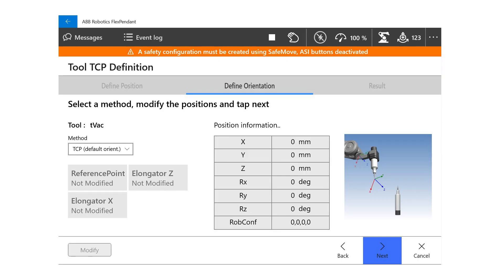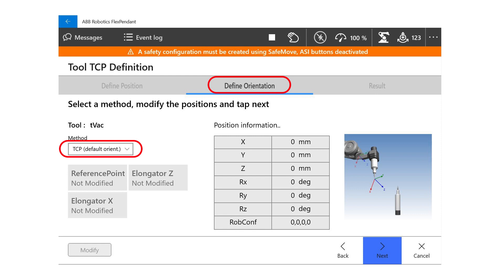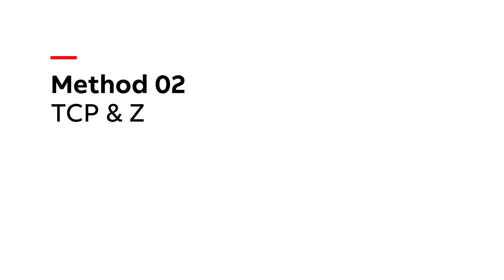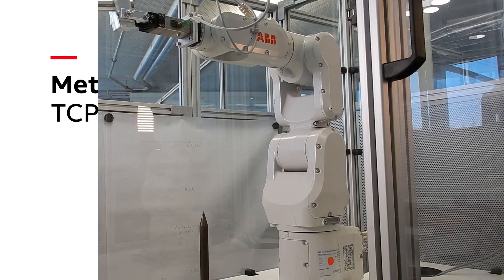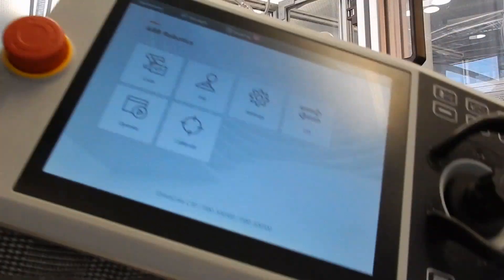If you need to define the TCP manually, then just continue watching on how to define a TCP with the second method. There you take the first three positions of the robot, then in define orientation, you set the TCP default orientation method. Let's have a look at the second method of defining TCP, called TCP plus Z.